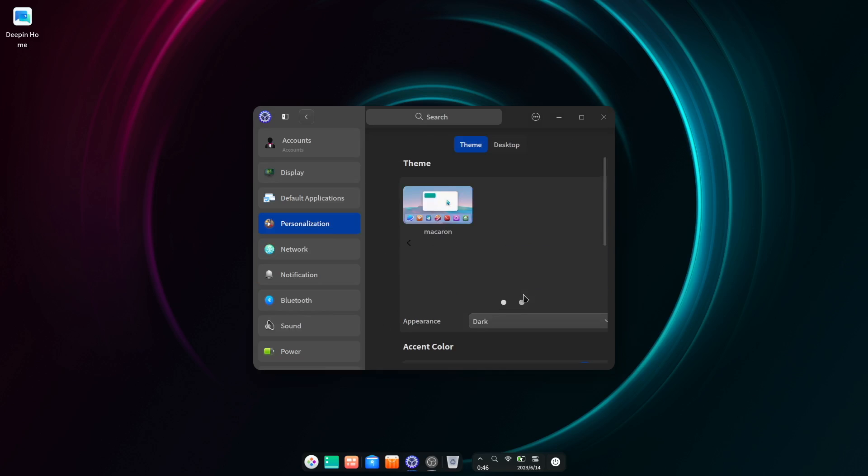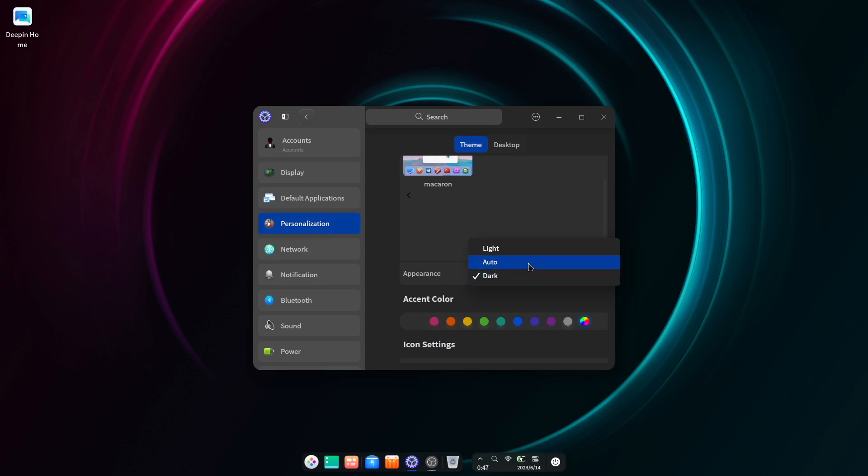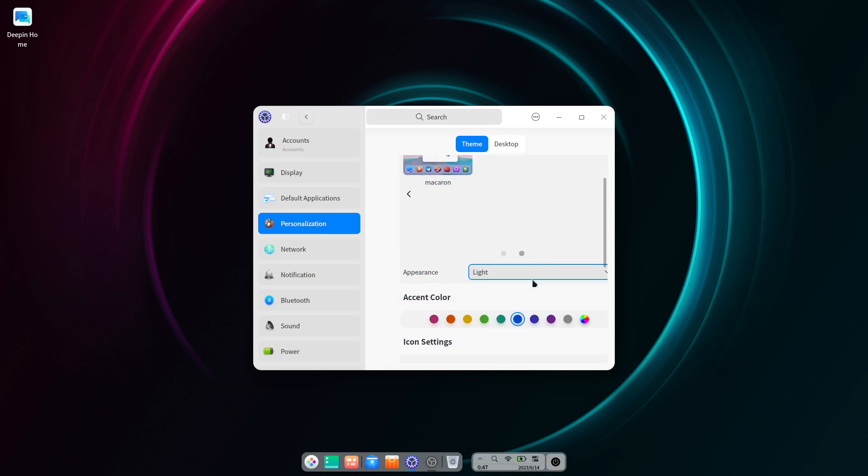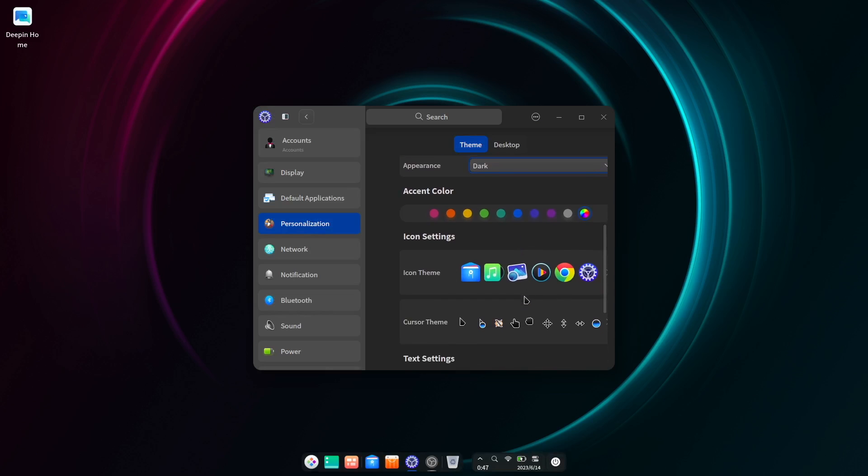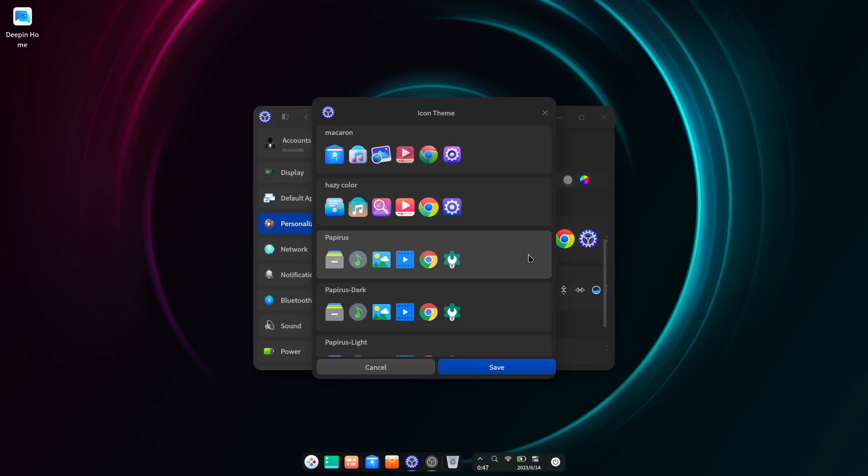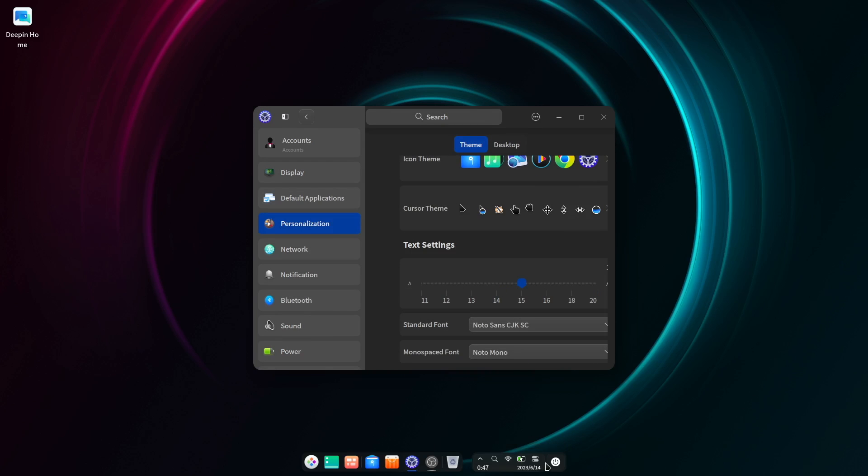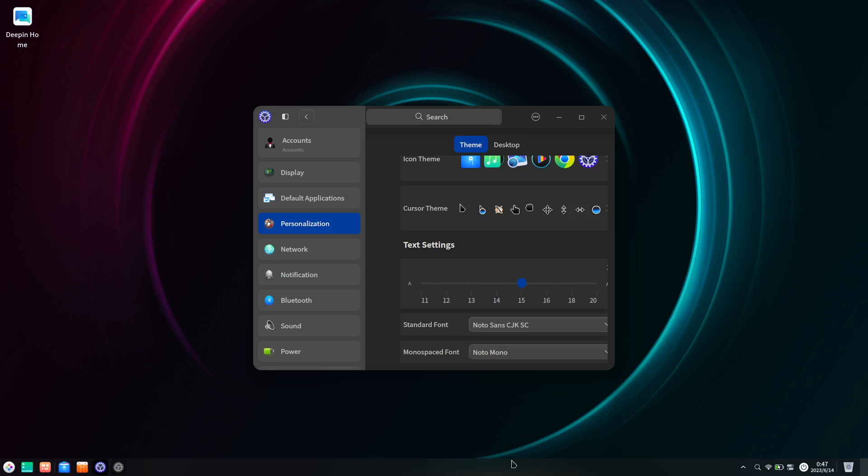And while it isn't the most customizable desktop around, Deepin does at least provide ample options for tweaking the color scheme, icons, and cursor, along with of course being able to choose between the fashion dock mode or the efficient panel.